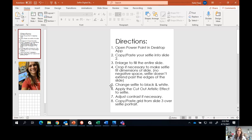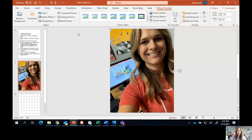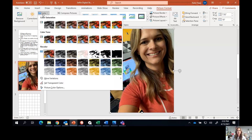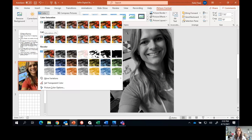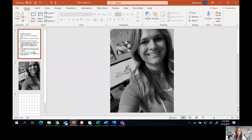Step number five says to change your selfie to black and white. I'm going to come back to my slide, double-click on my picture, and then come up here to where it says 'color.' I'm going to click on color and go to the very first one, which is my black and white value scale, and change my picture to black and white.